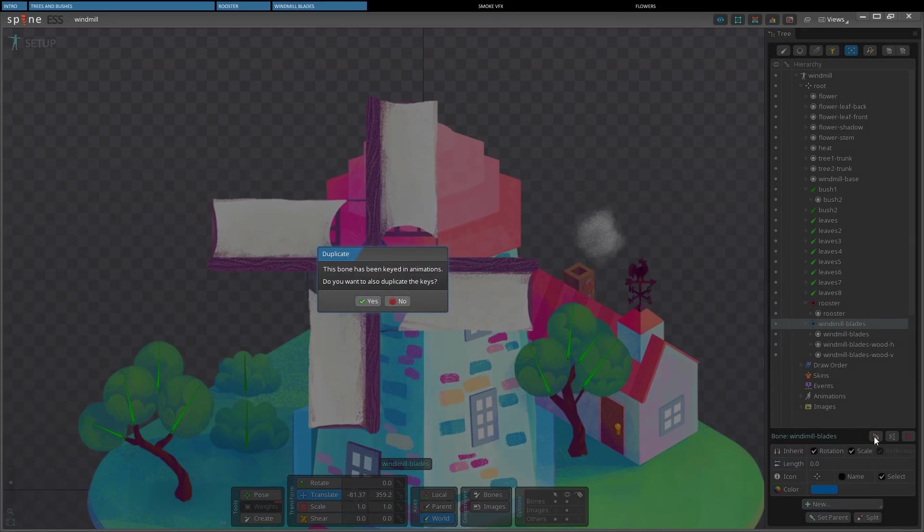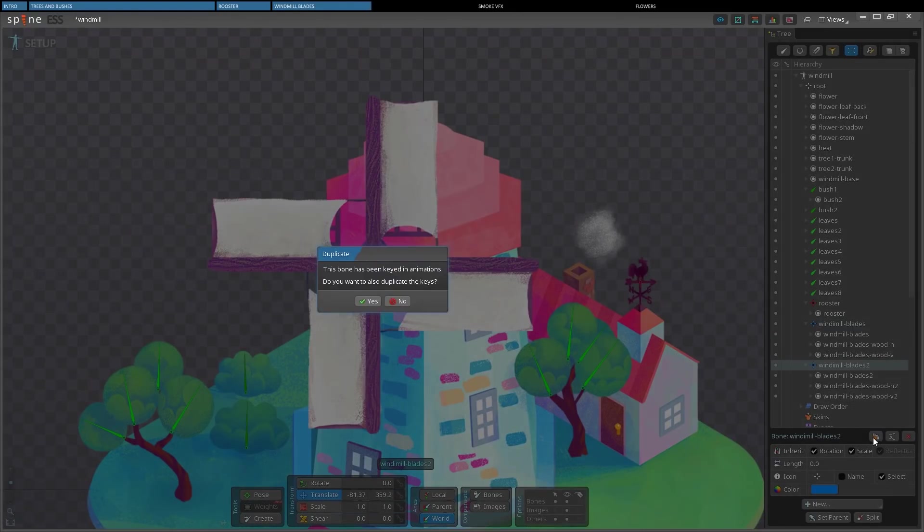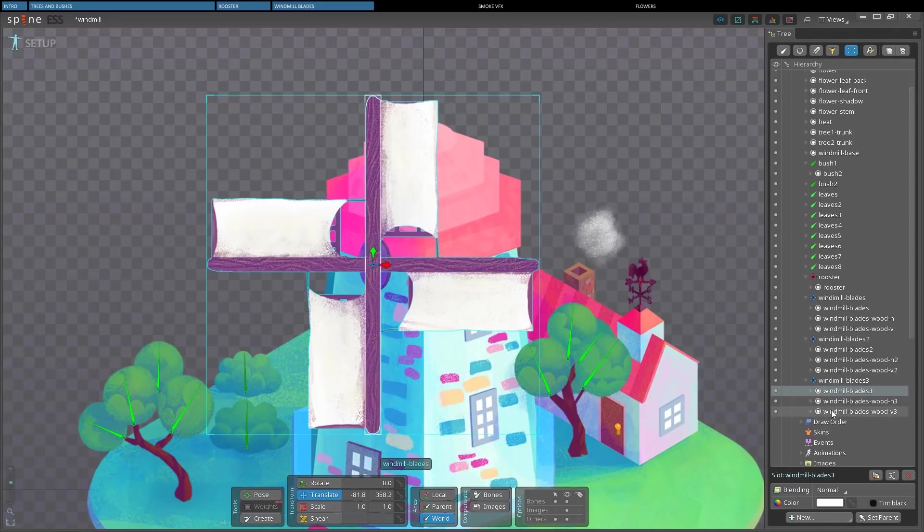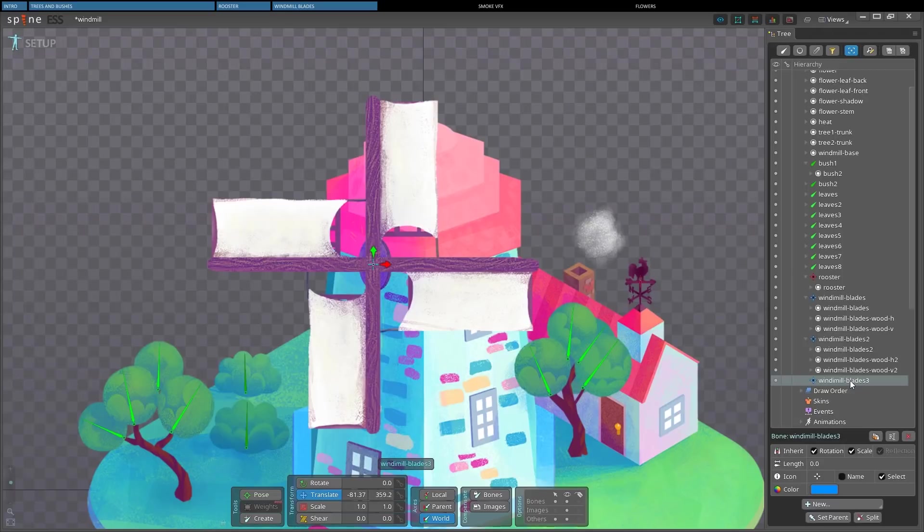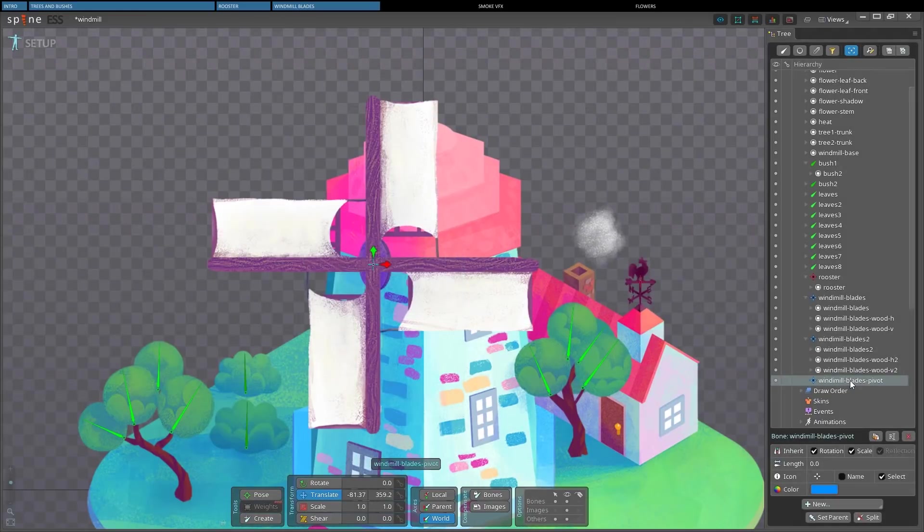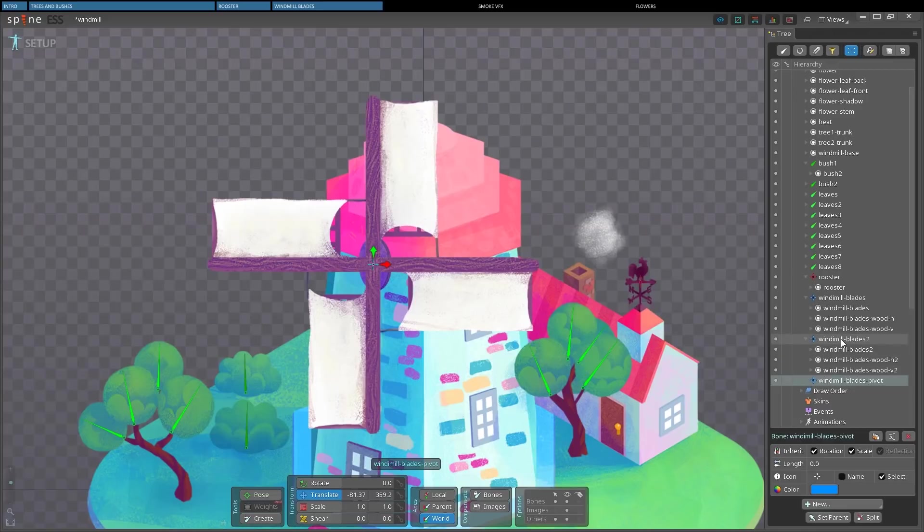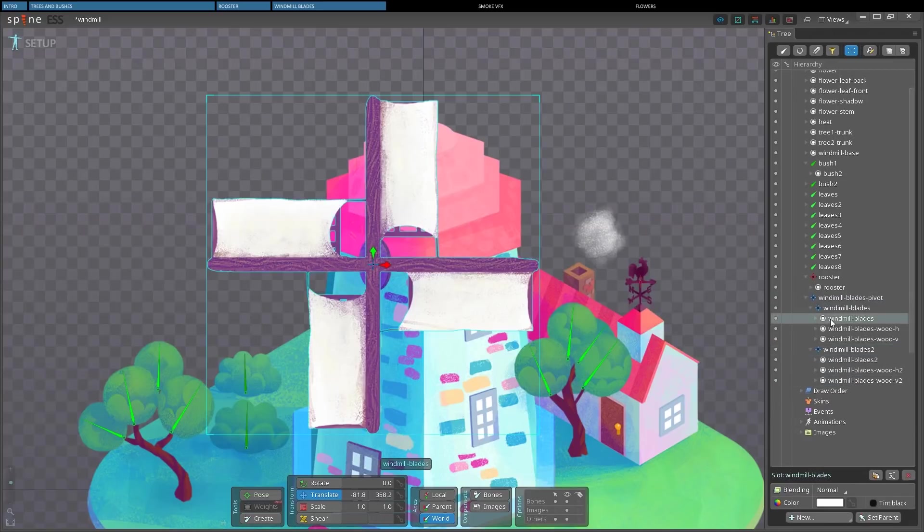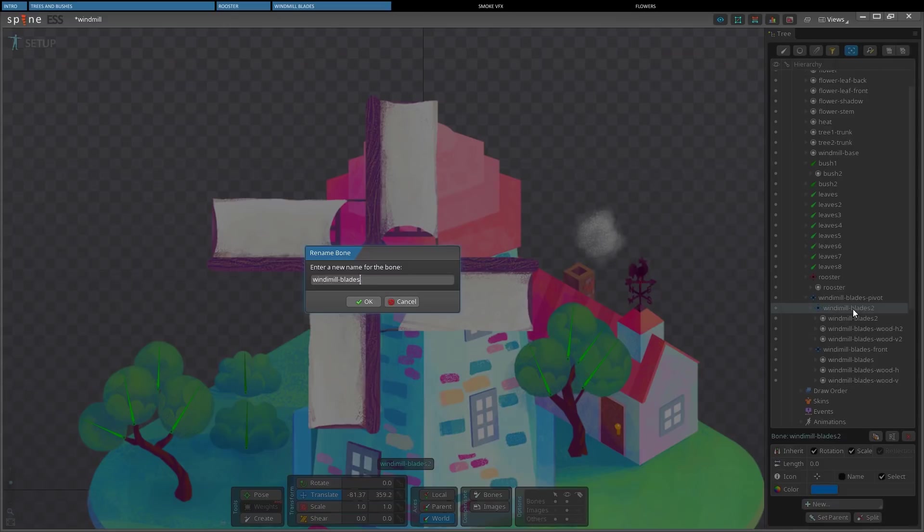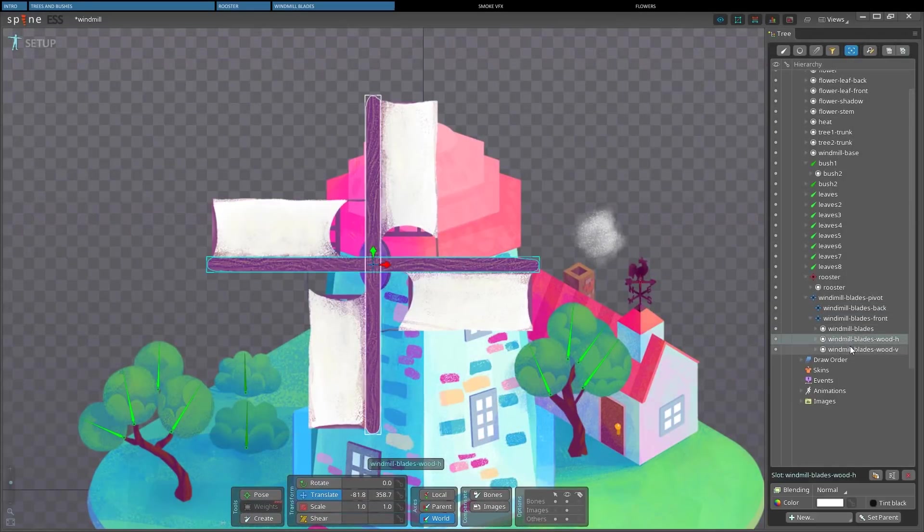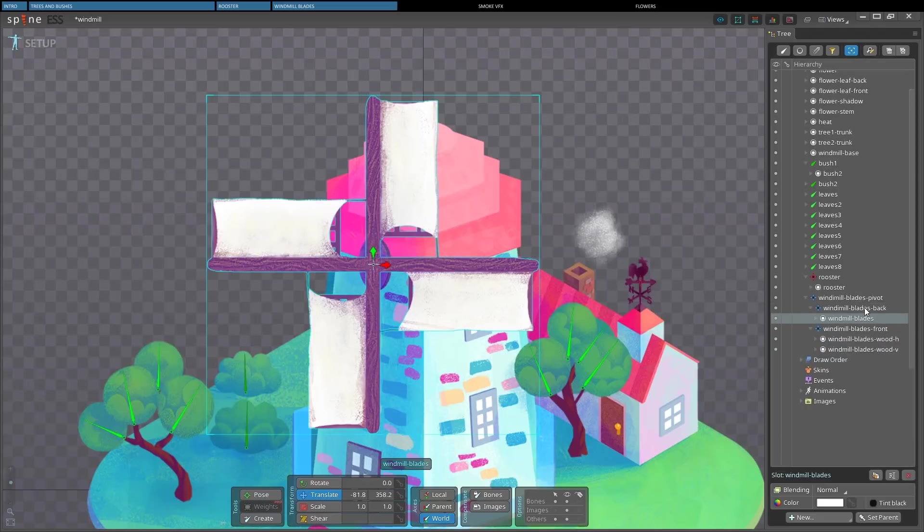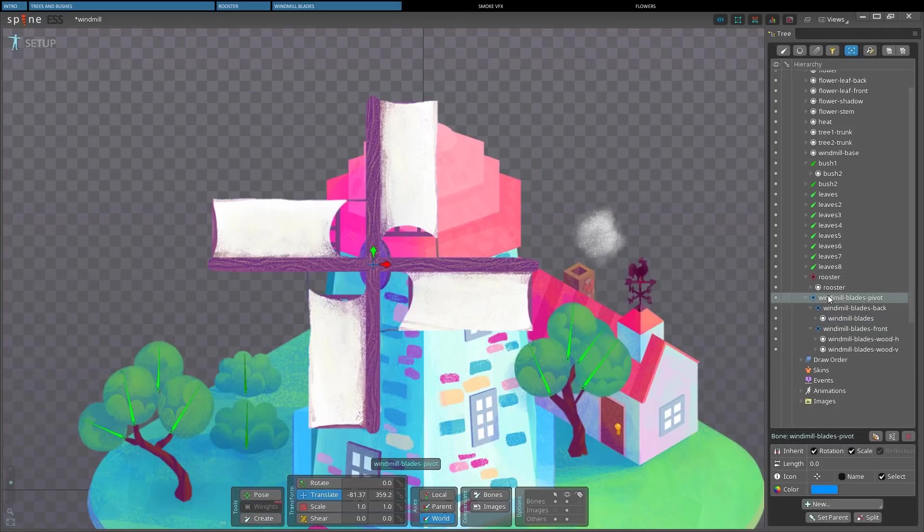First, we'll duplicate the bone and its animations. Then we'll do it again, but without the animations. We can get rid of the attachments inside the copies. And we'll call this bone windmill pivot. And I want to make the other two bones its children and rename them to windmill blades front and windmill blades back. I'll delete these copies of the slots and put the right ones instead. You may wonder why I did this. We'll get back to this in a minute.